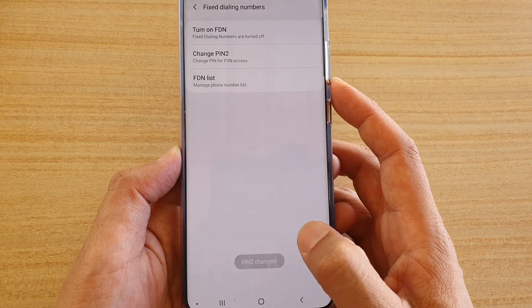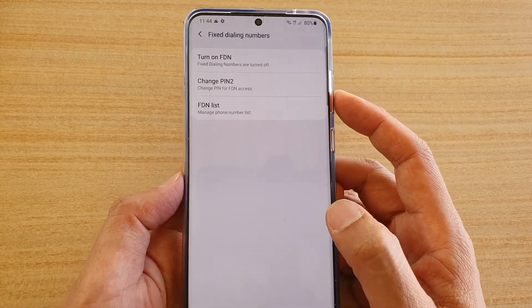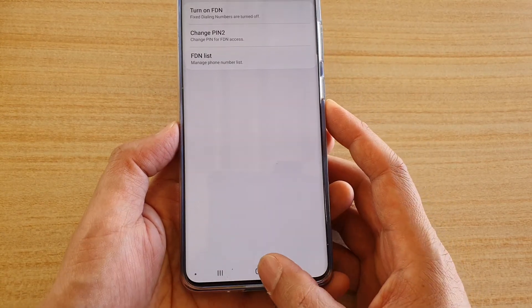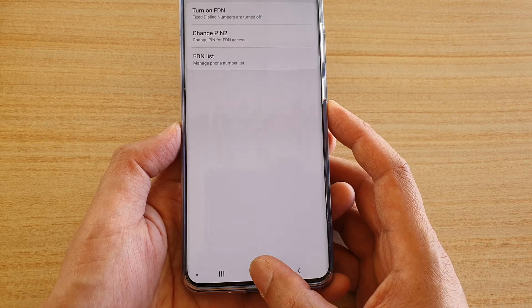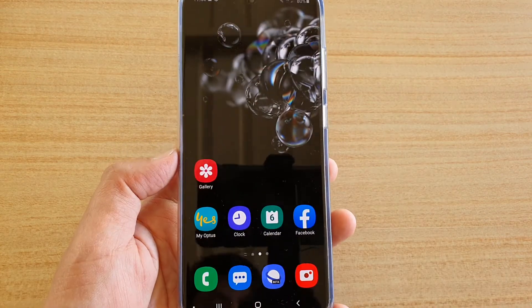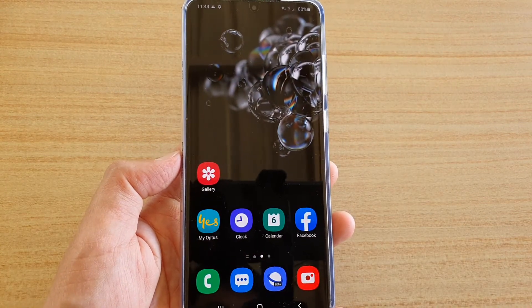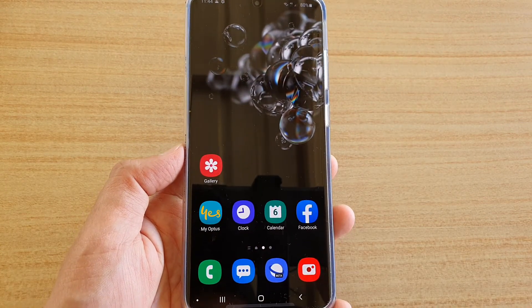And that's it. So now PIN 2 has changed. And finally you can tap on the home key to go back to your home screen. Thank you for watching this video. Please subscribe to my channel for more videos.